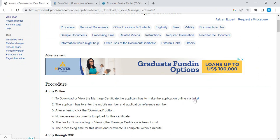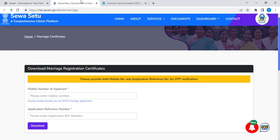Please click on the link provided here. Once you click on this link you will be directed to this page. On this page you simply have to enter your mobile number and application reference number that was provided to you. Once you enter both details, click download.